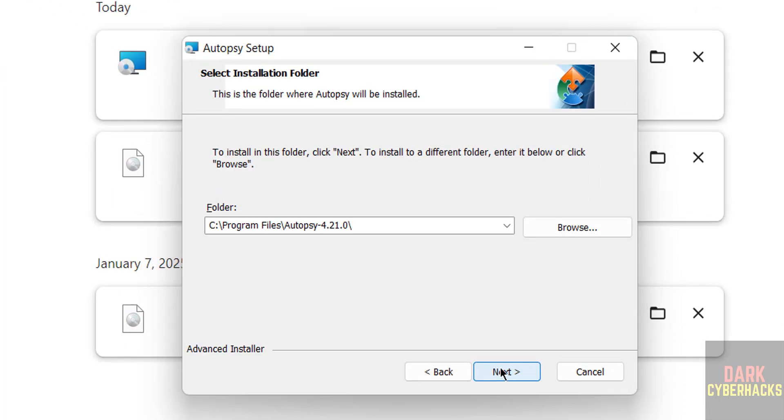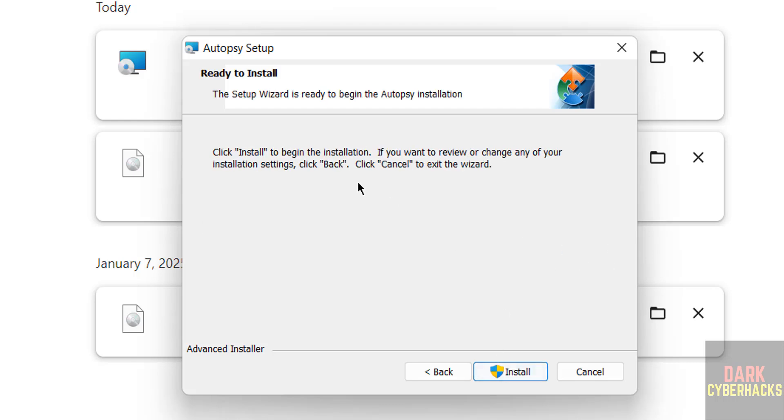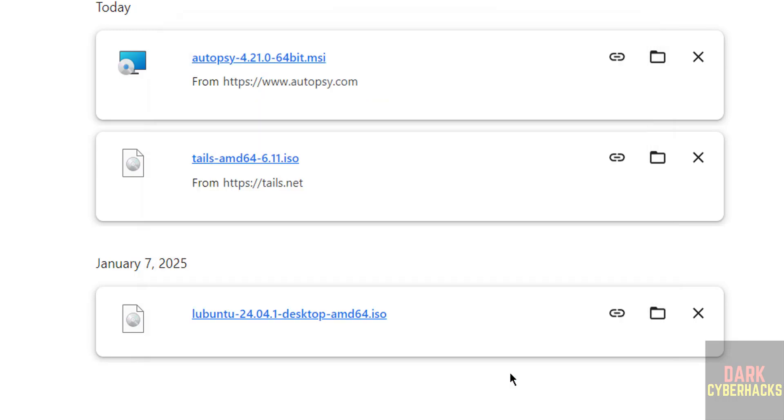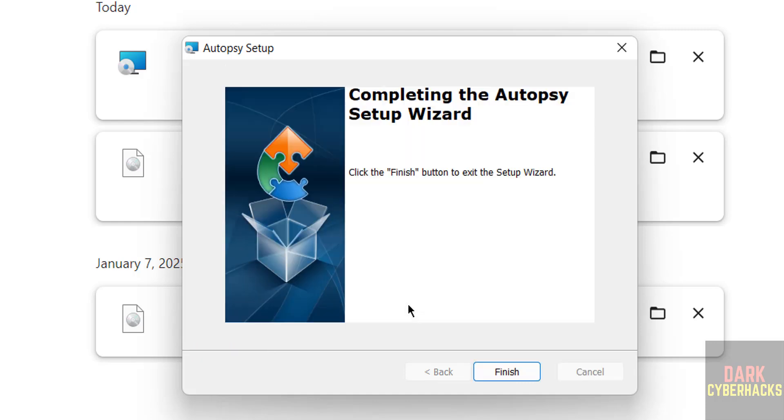Click on next. This will be the installation location. If you want to change it, you can click browse and select the path, otherwise click on next. Ready to install, so click on install. Installation is completed, click on finish.